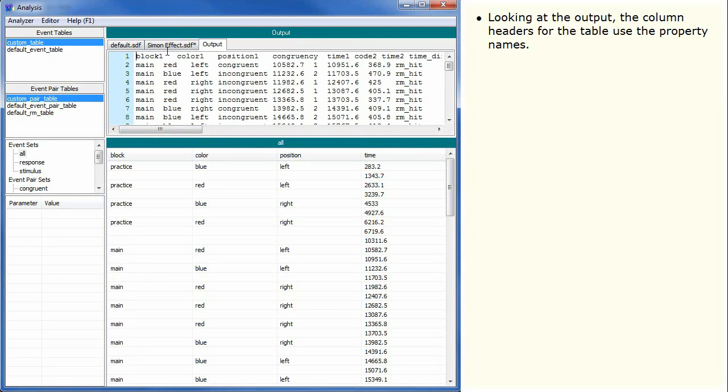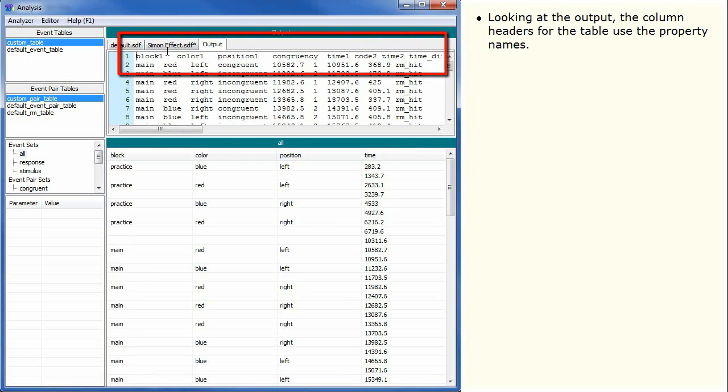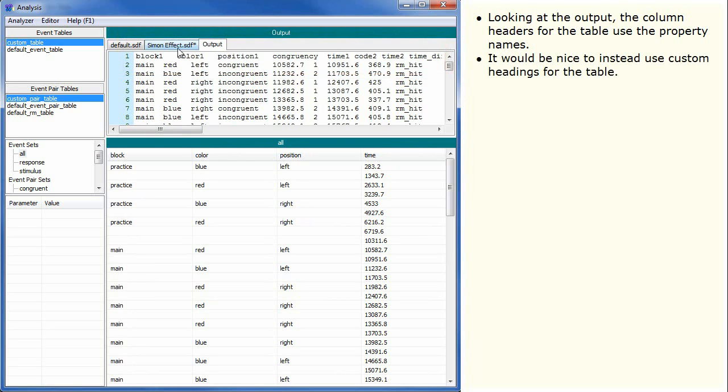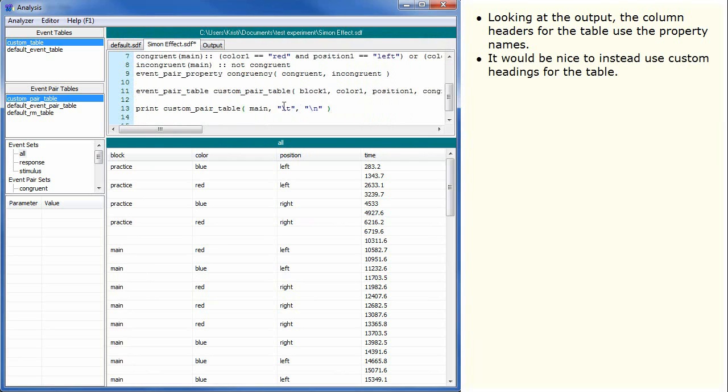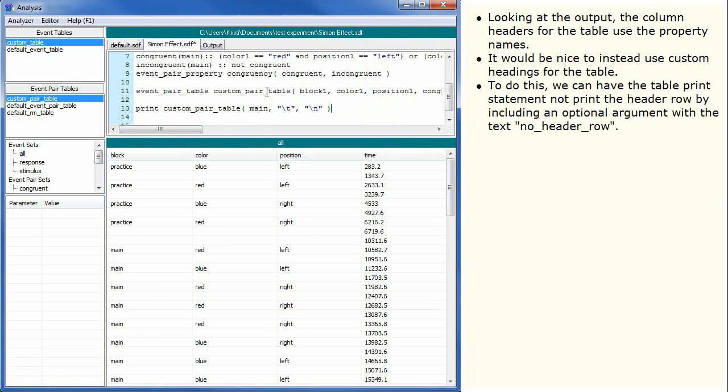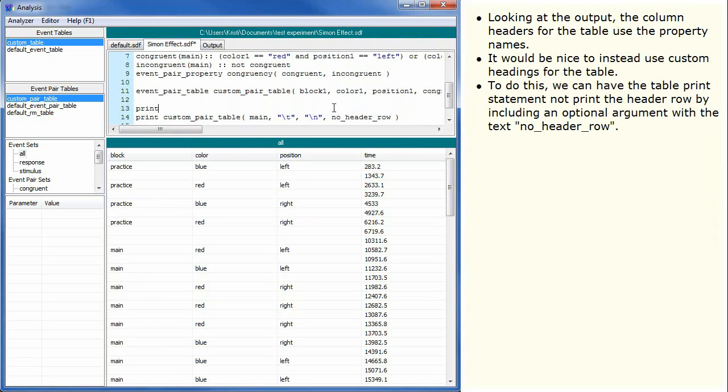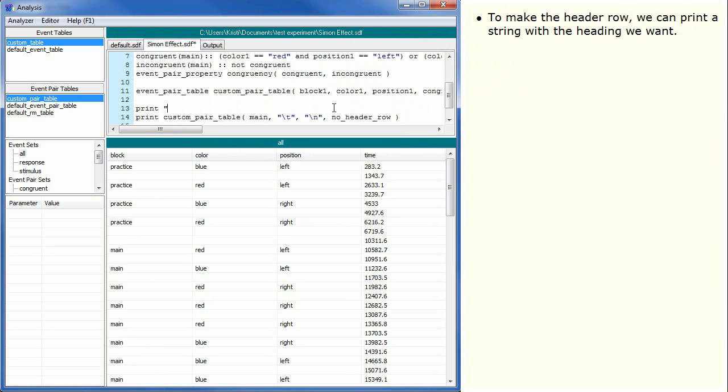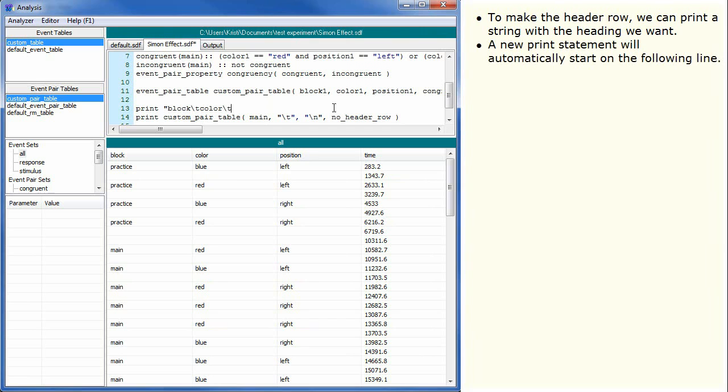Looking at the output, the column headers for the table use the property names. It would be nice to instead use custom headings for the table. To do this, we can have the table print statement not print the header row by including an optional argument with the text no header row. To make the header row, we can print a string with the heading we want. A new print statement will automatically start on the following line.